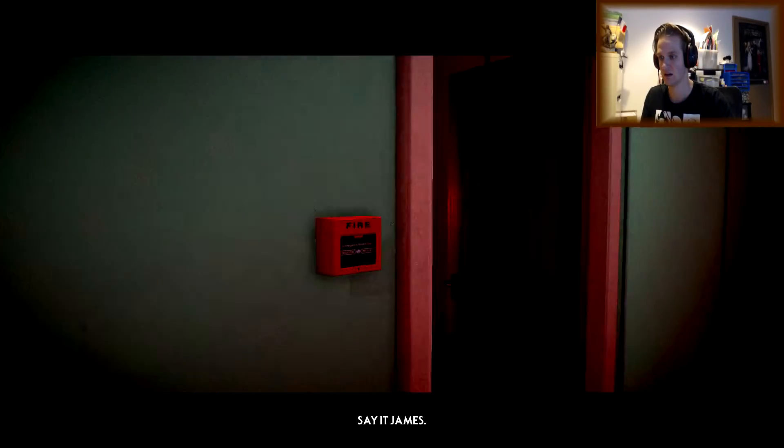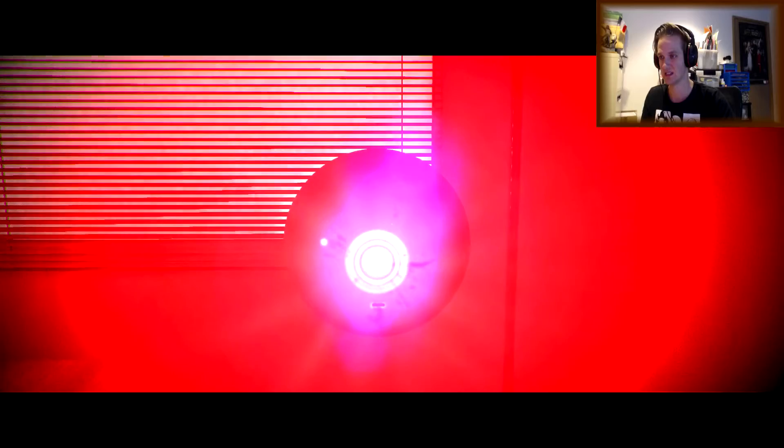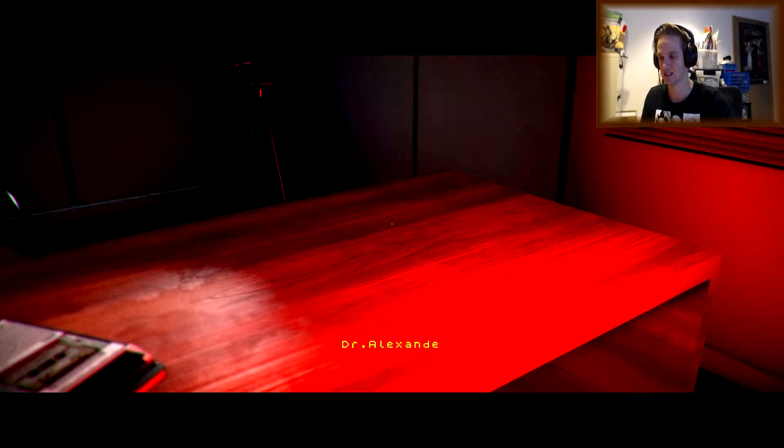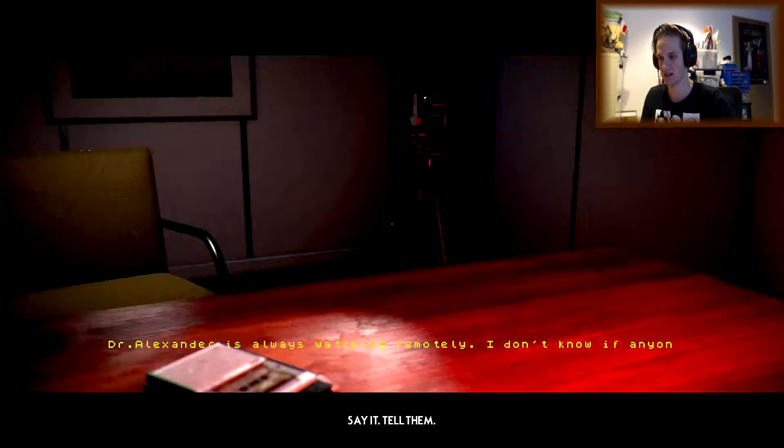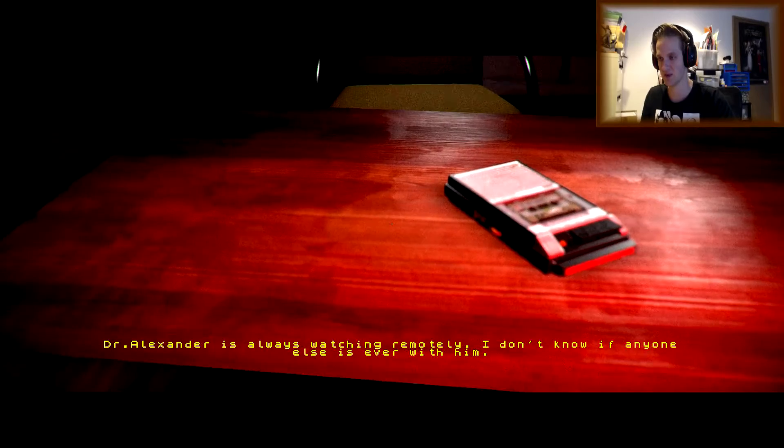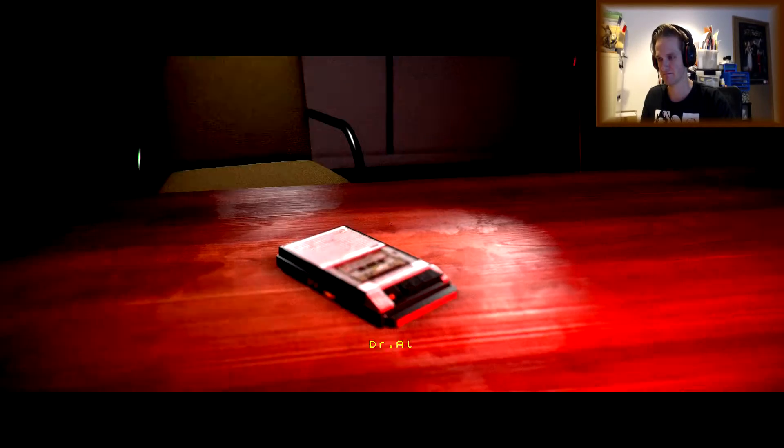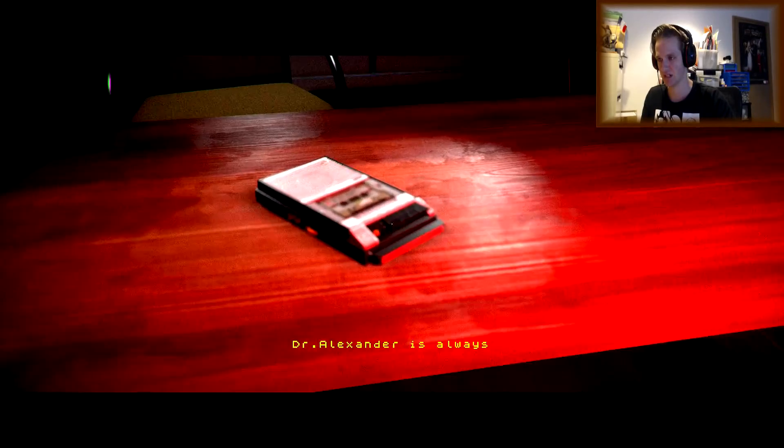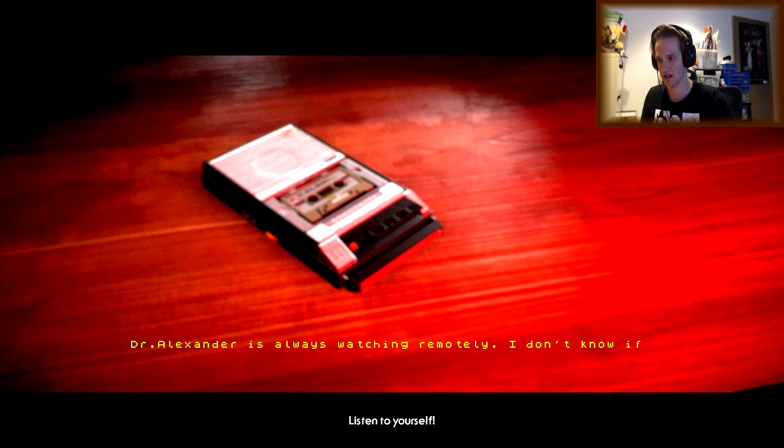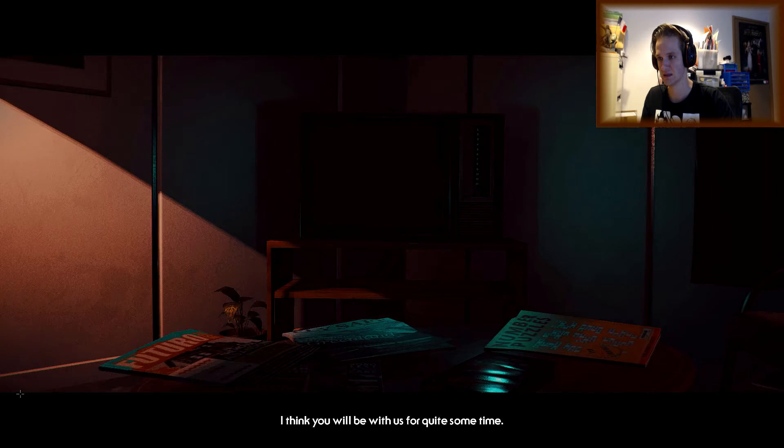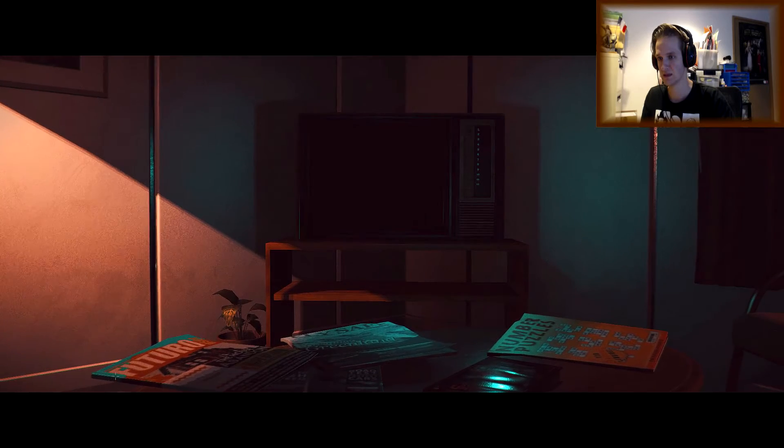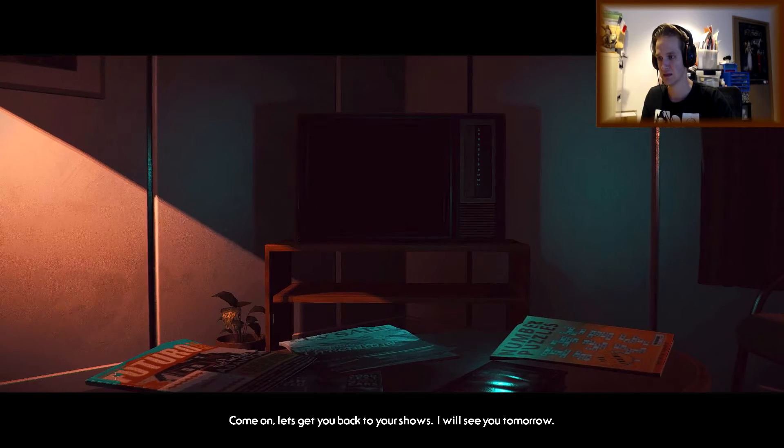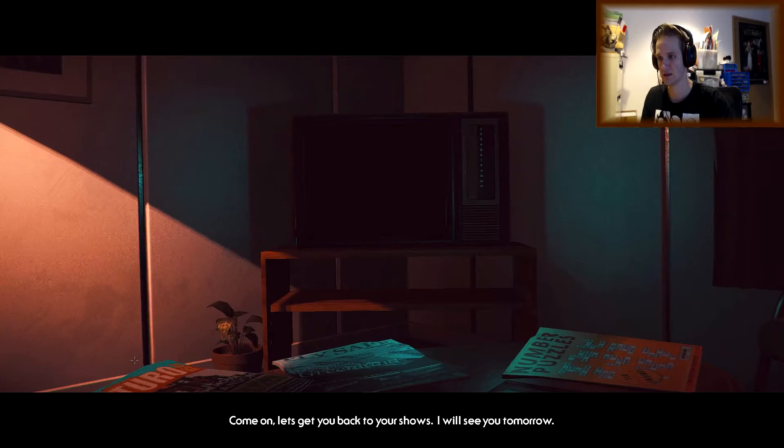Listen to yourself. Well, I think we've made progress today, Mr. Asian. I guess we should tell the police what you've told us. Although I don't suspect it'll take you anywhere. I think you'll be with us for quite some time. Come on. Let's get you back to your shows. I'll see you tomorrow.